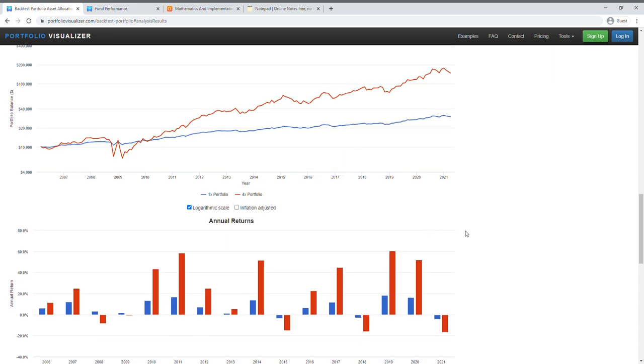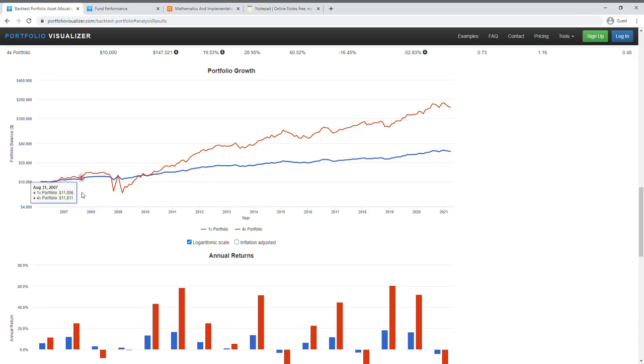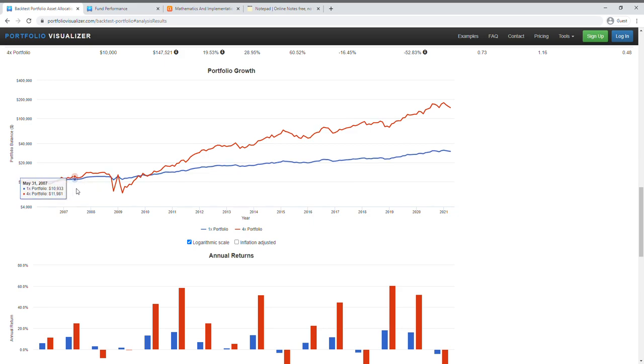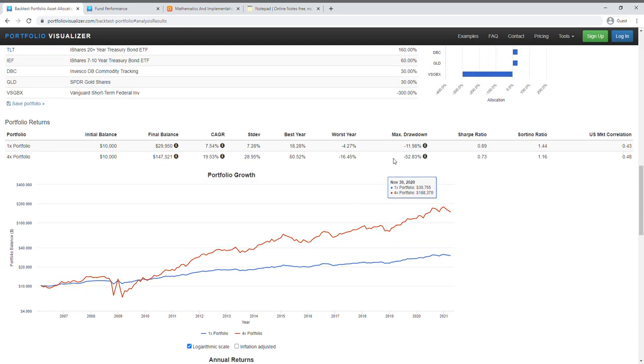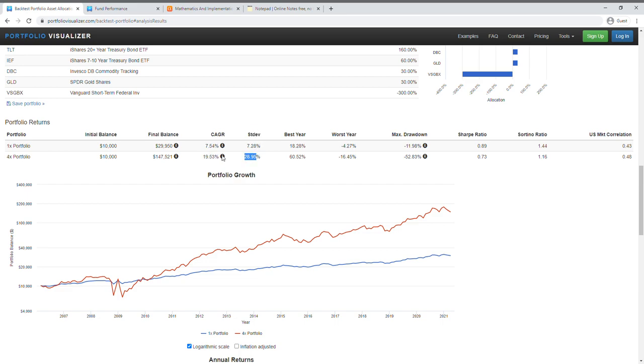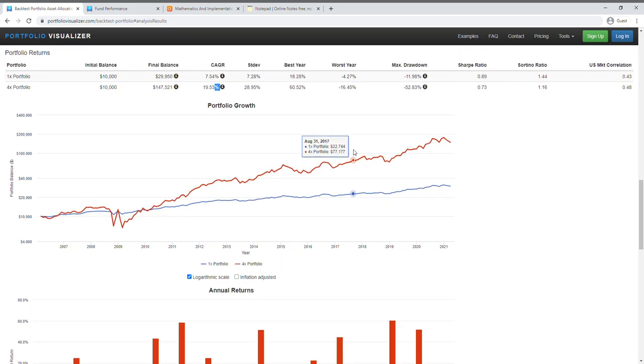So here's the comparison of the 1x portfolio versus the 4x leverage portfolio. As you can see here, for the 1x portfolio, which is just the normal Ray Dalio's All Weather portfolio, it looks smoother. But of course when you deploy leverage here, yes it would increase the compound annual growth rate but it would also increase the standard deviation. I'm just using this Ray Dalio as an example.